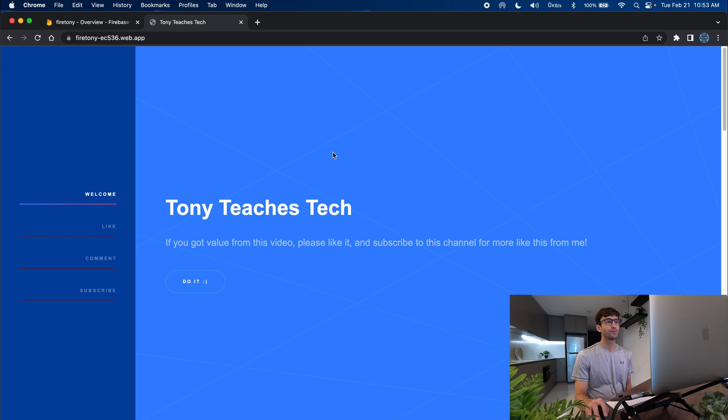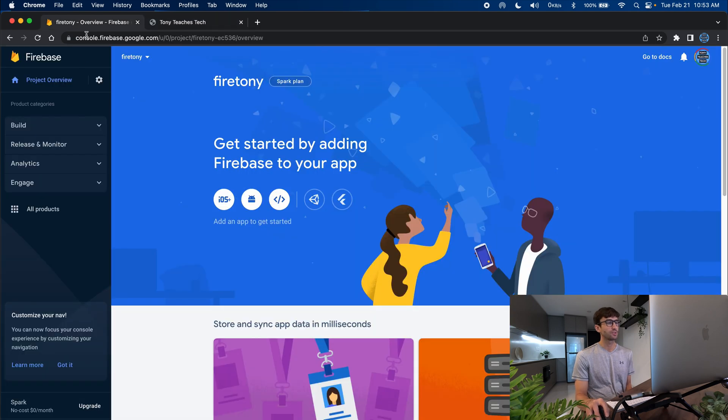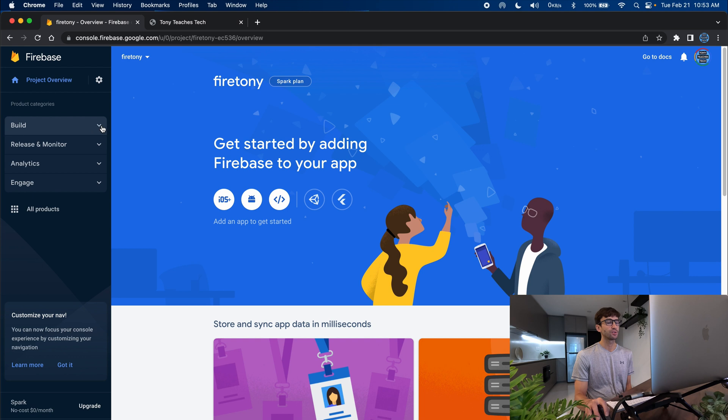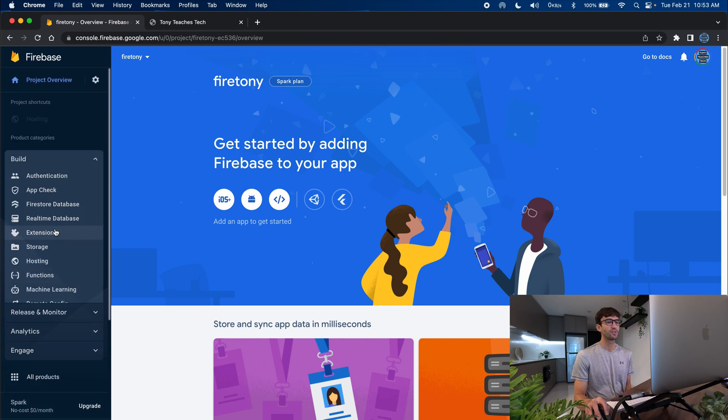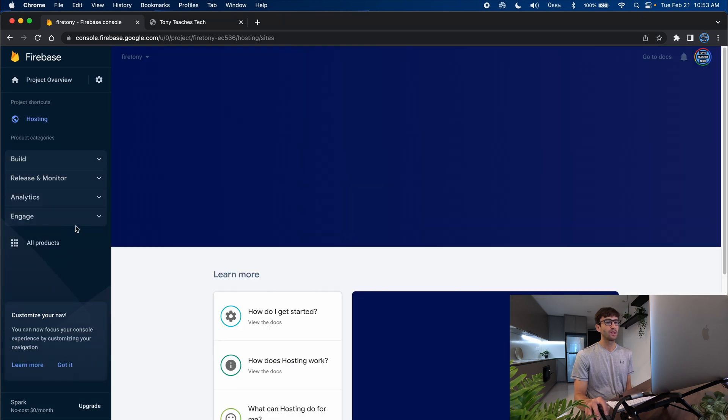So go to your Firebase console and what you can do when you expand the build menu item over here you can go to the hosting section and kind of see what we were working on on the command line.